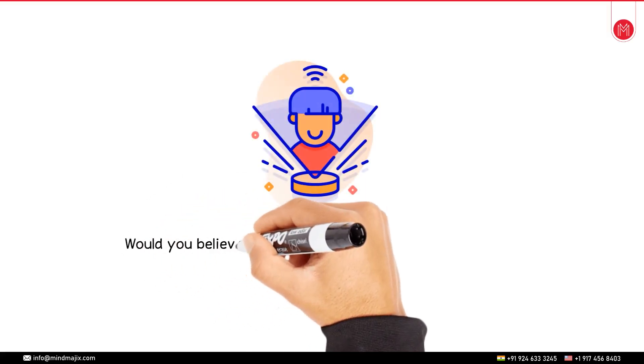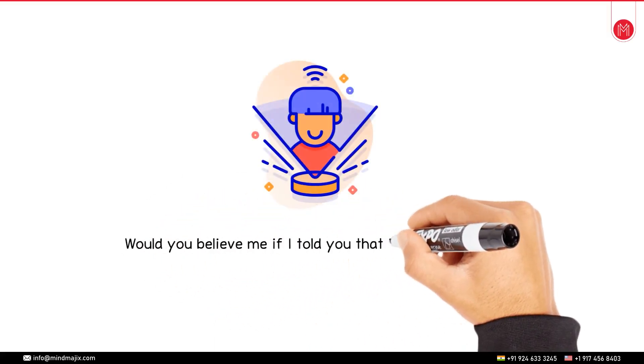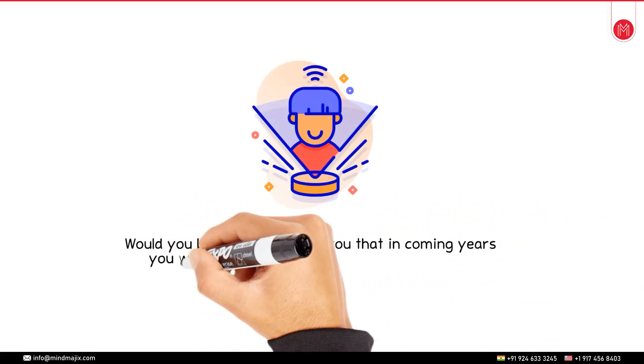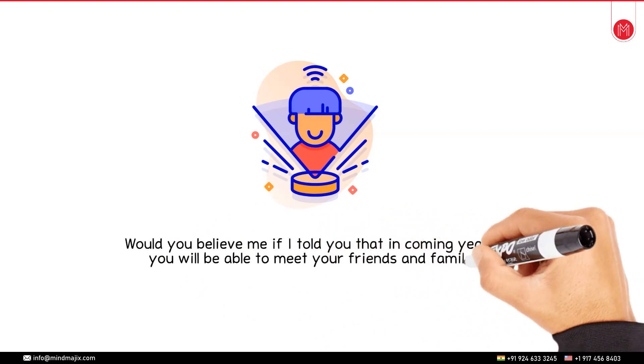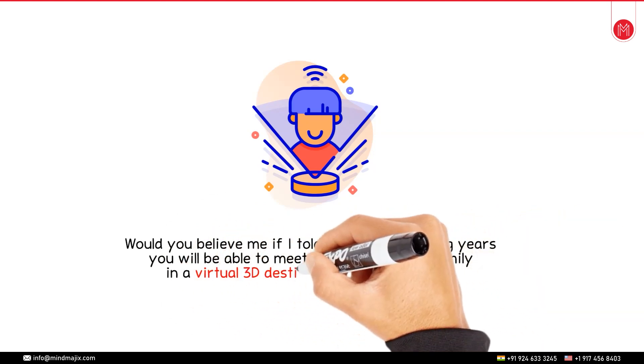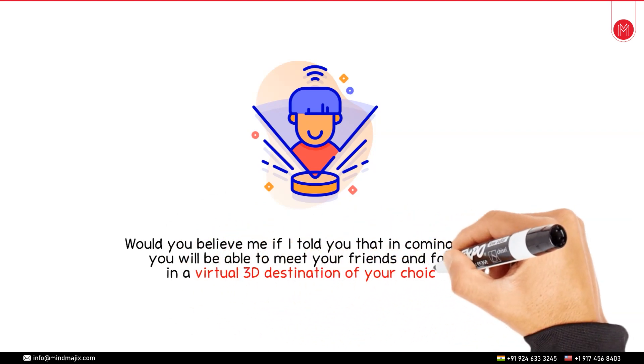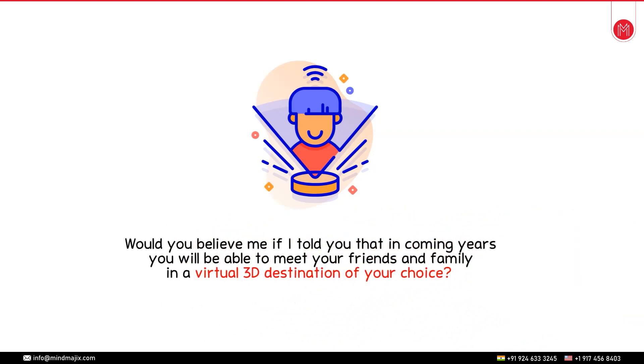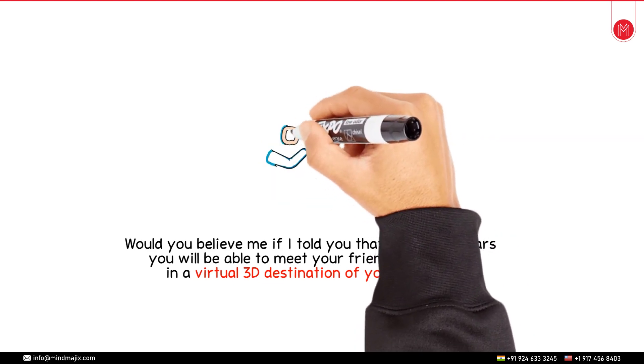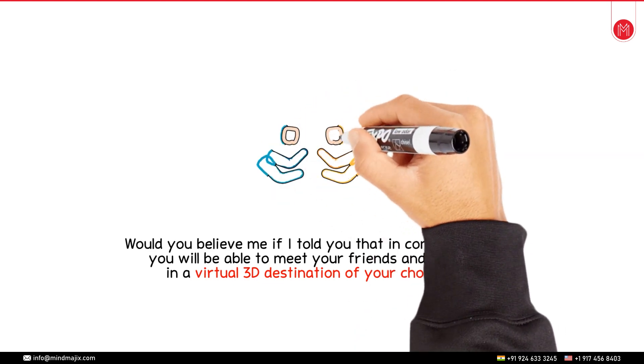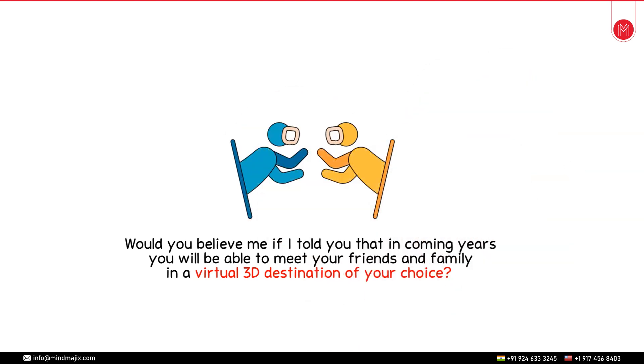Would you believe me if I told you that in coming years you will be able to meet your friends and family in a virtual 3D destination of your choice? This means that you will not have to visit them physically. You can even meet them in spite of being hundreds of kilometers apart.